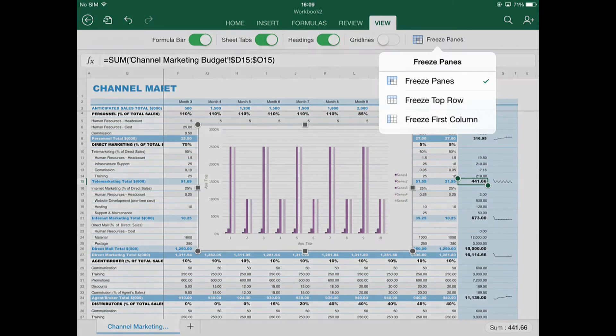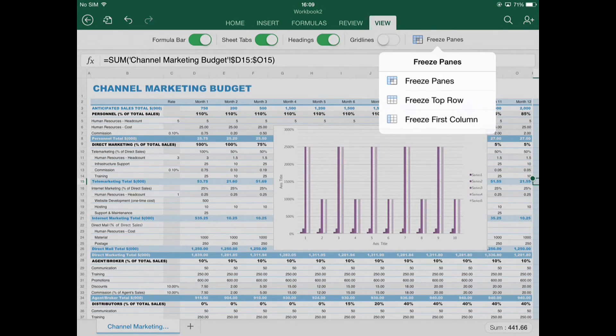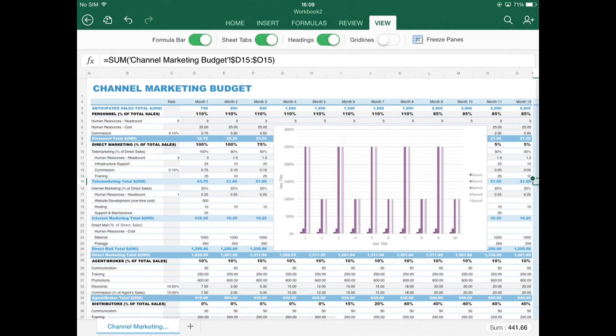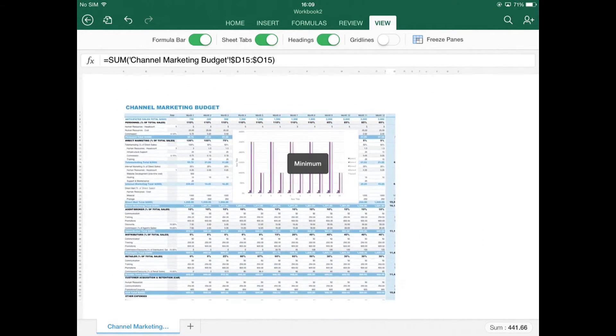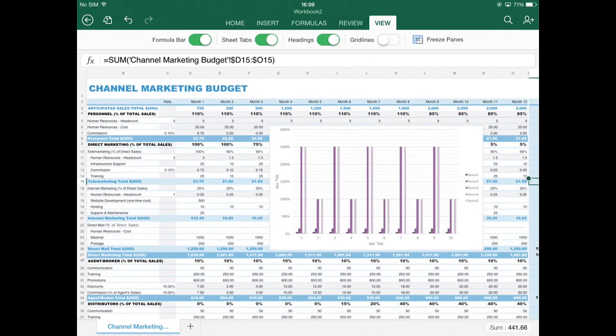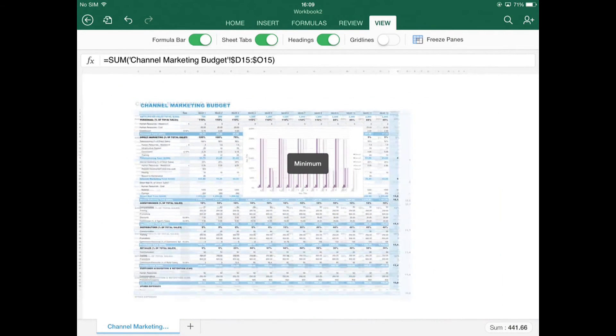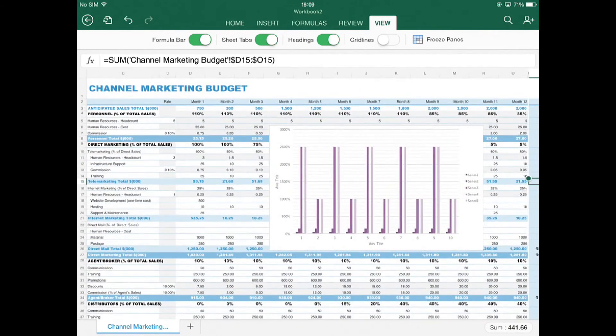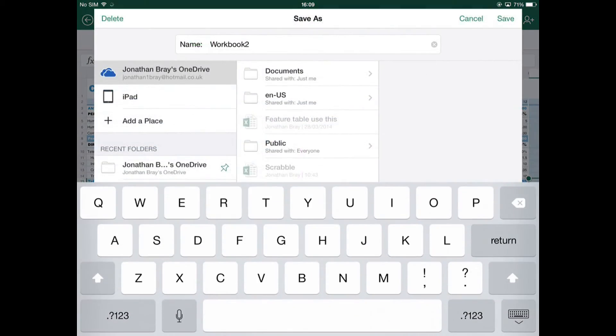One of the only frustrations, in fact, is that when you try to zoom out as far as you can, the screen springs back in for some reason. So you can't always get an overview of a very large spreadsheet. Apart from that, though, it's very powerful.